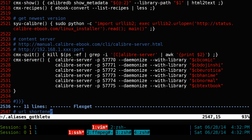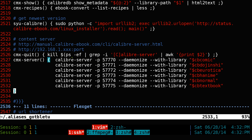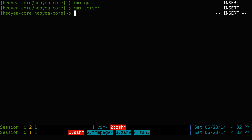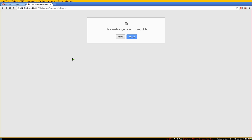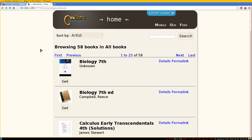I usually don't start Calibre Server manually, but you can. Typing 'cmx server' will start all six of them. If you refresh the browser, the server is back up and running right away.